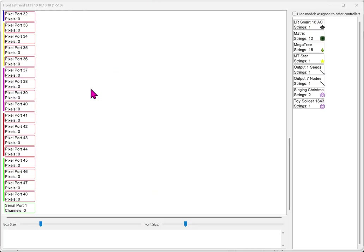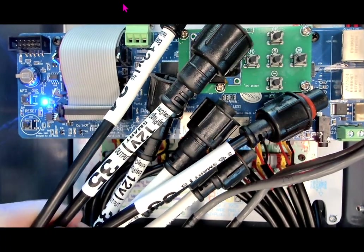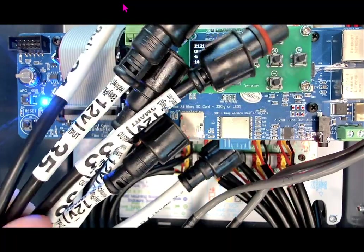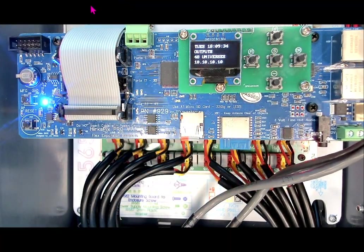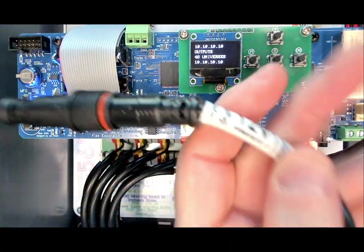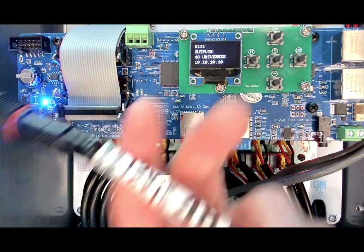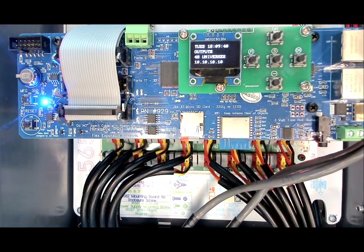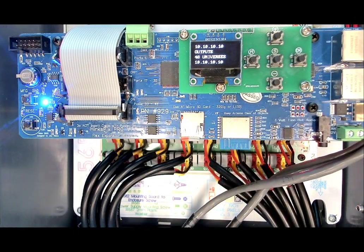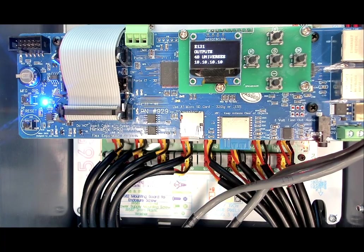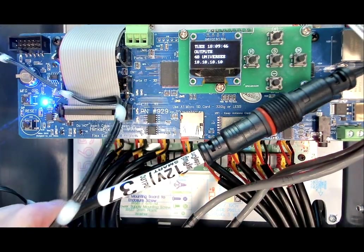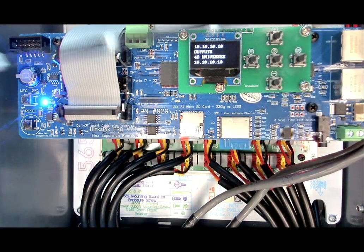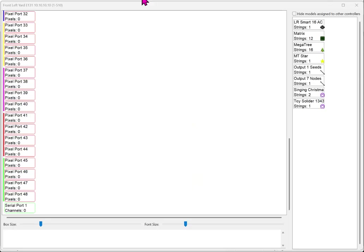Now in our particular case, we do have the outputs, as I mentioned, they are labeled. So you can see that we have like 35, 34, 33. And in our particular case, we will be testing today outputs 48 and those will be hooked to our pixel nodes. And then we will also be testing output 37, which has seed pixels. So let's go ahead and go back in and configure those.